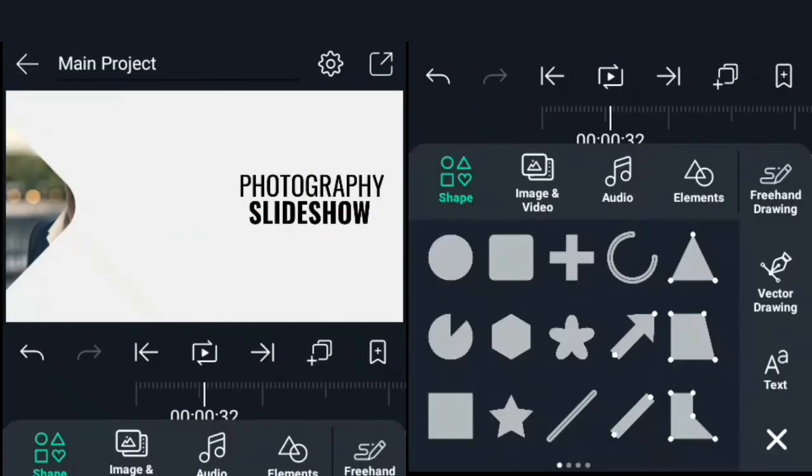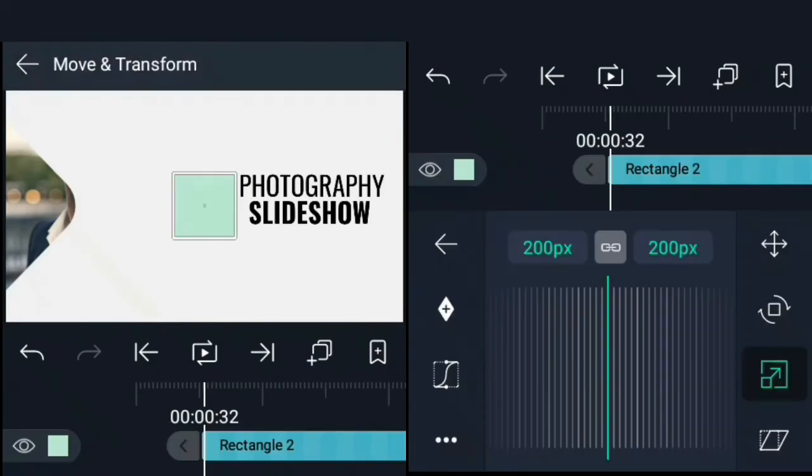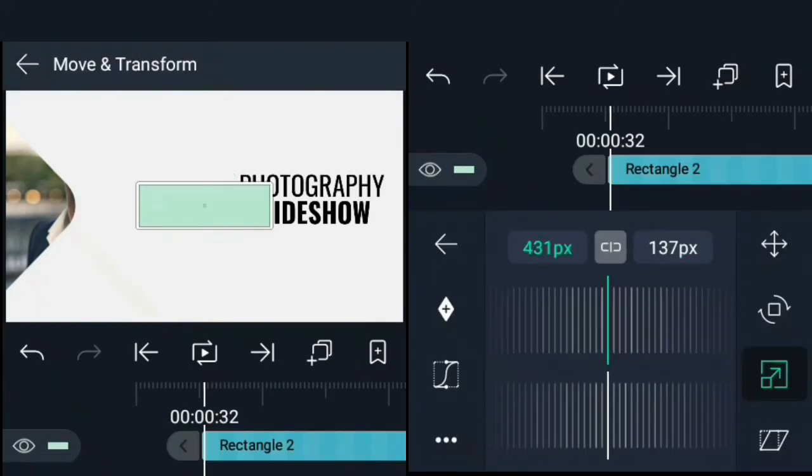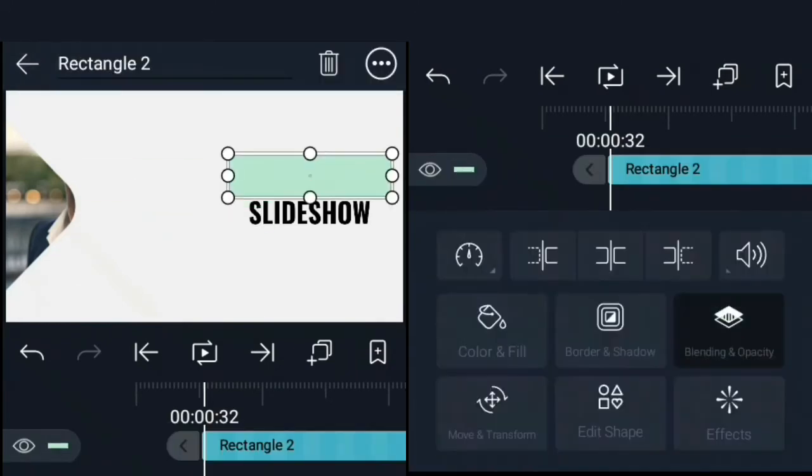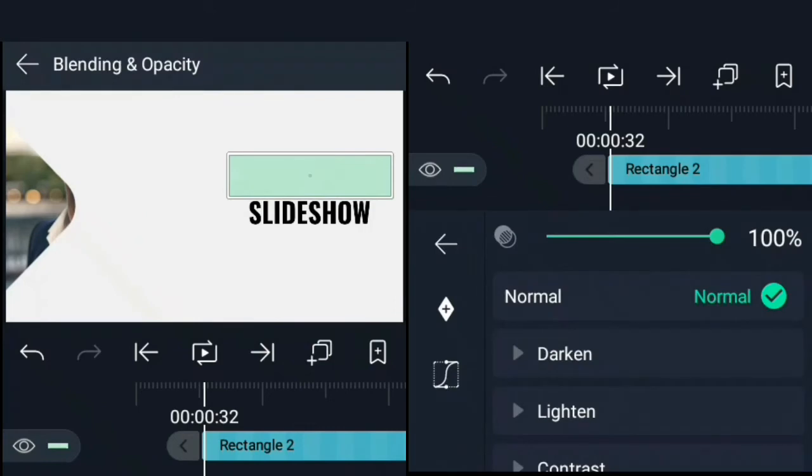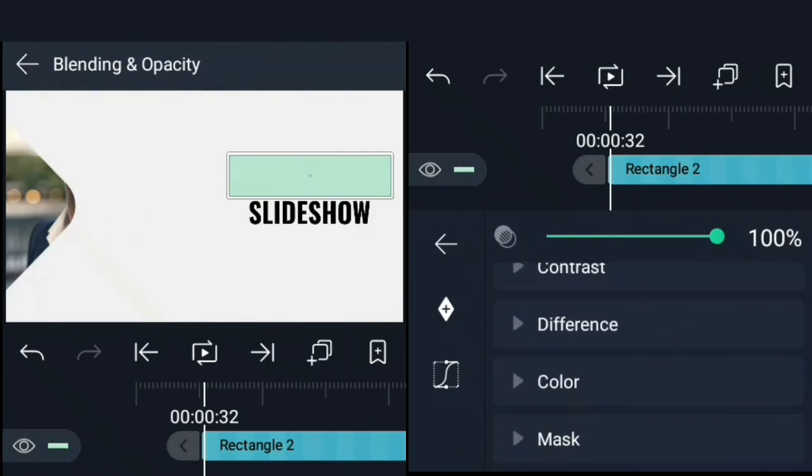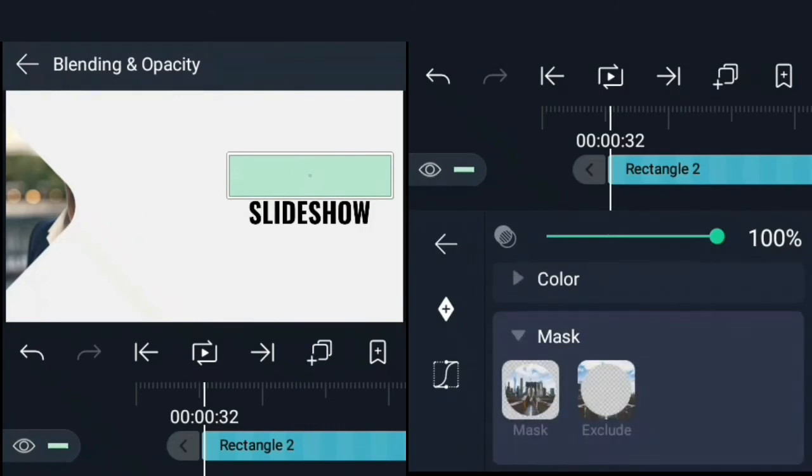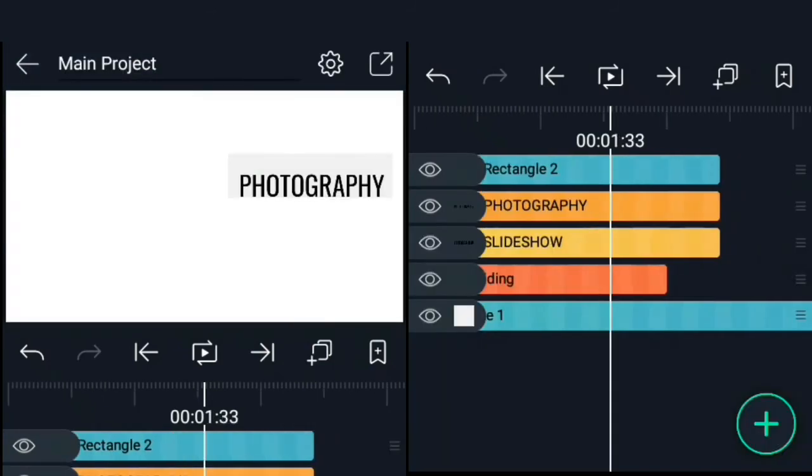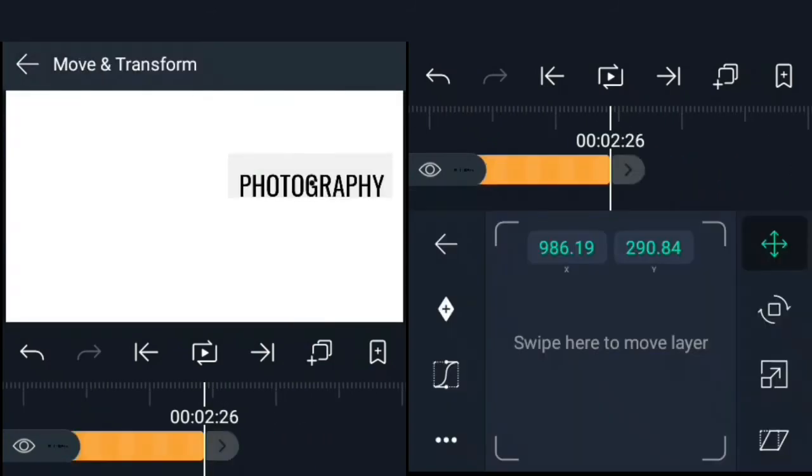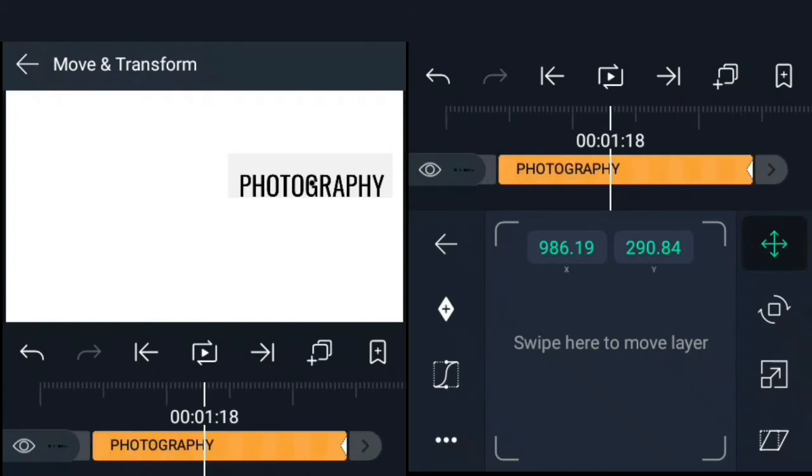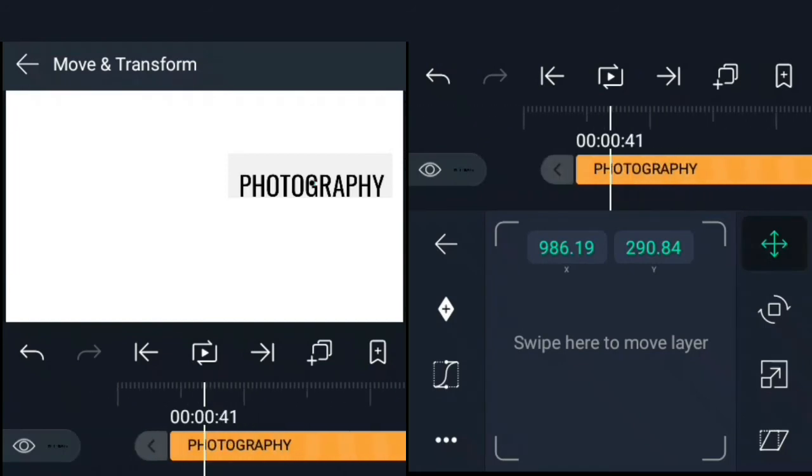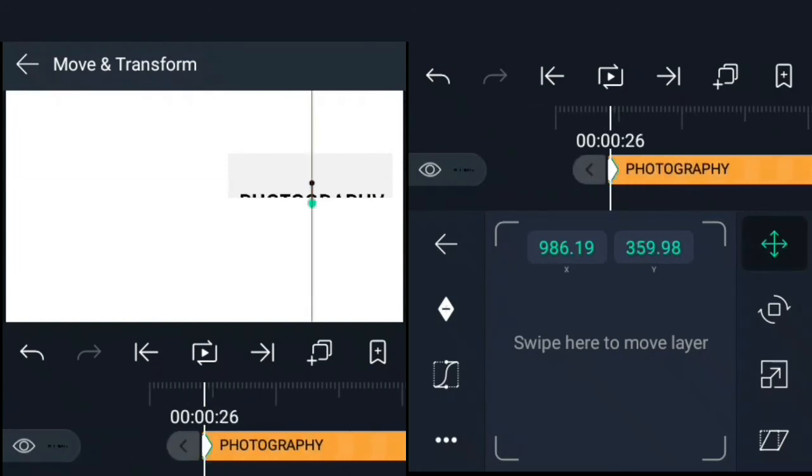For our text animation, we're going to create a rectangle and scale it up to cover our text like this. Then change the blend mode to mask. Move forward like two seconds, set a keyframe for its current position. Go back to the beginning of the text and move it down till it disappears.